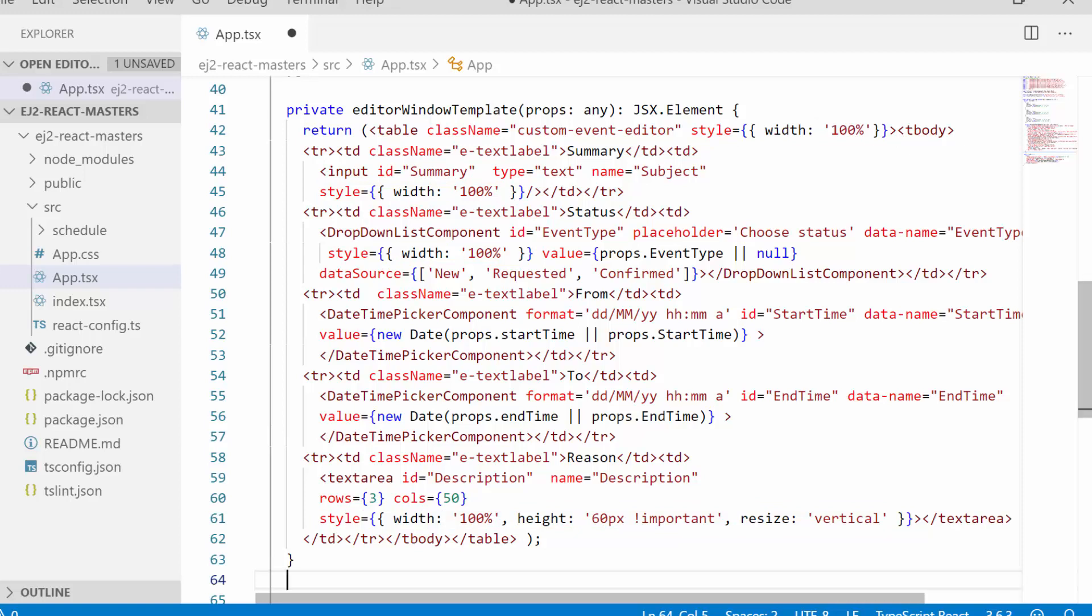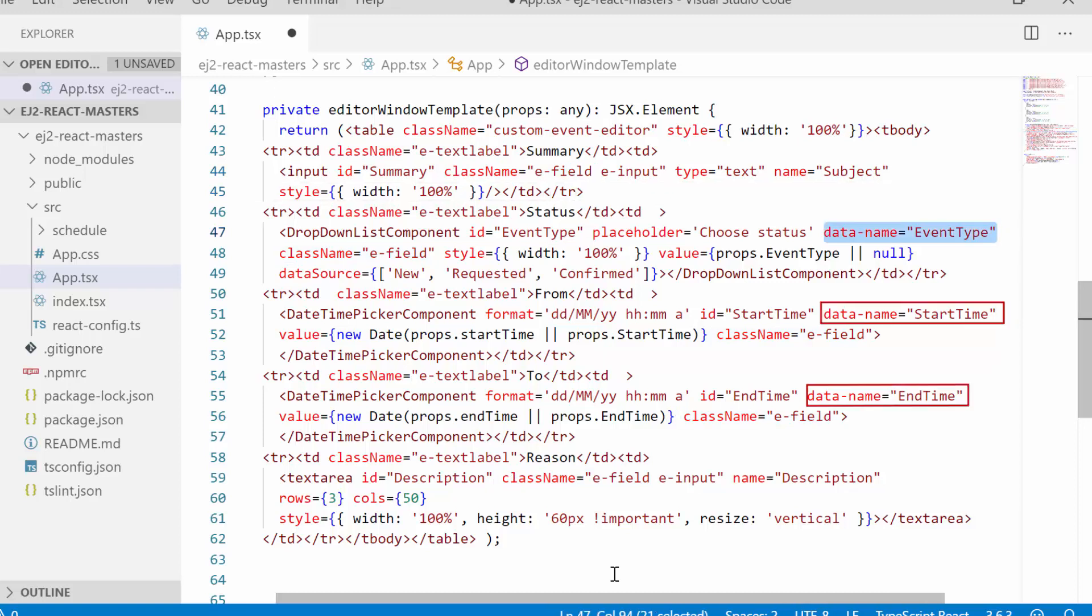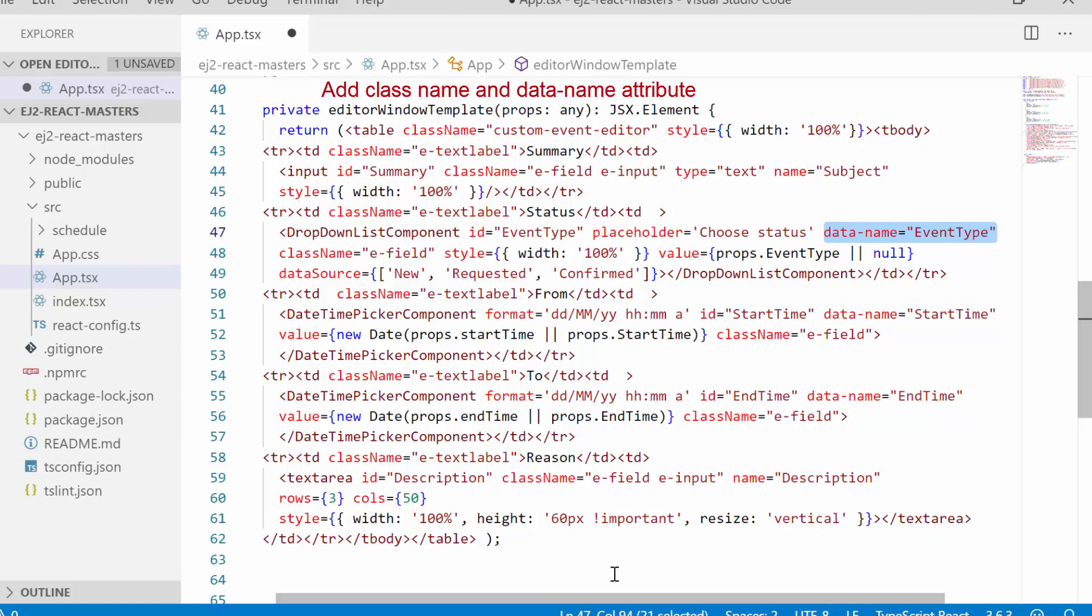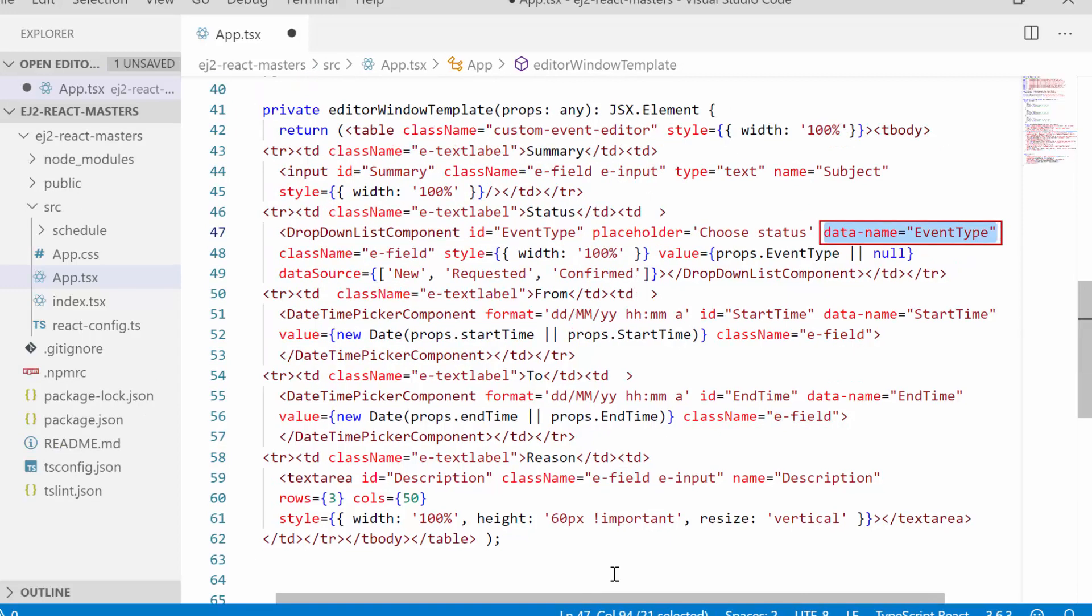Now let me tell you the mandatory steps to be followed while designing the editor window with the custom components. To all the custom components, I must set the class name e-field. Also make sure whether the appropriate appointment field names are mapped to this data name attribute. These two steps are the mandatory process while using custom editor window because the internal source processing is completely based on these class name e-field and data name attributes. So that's all about the required code snippet to design a customized editor window with the required fields.